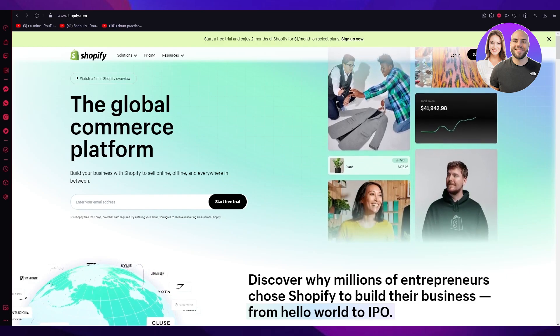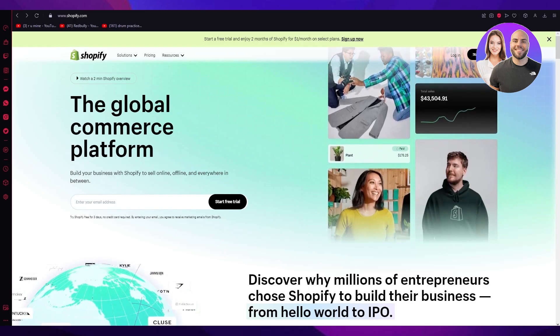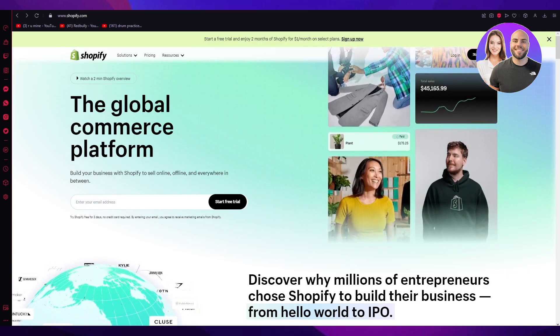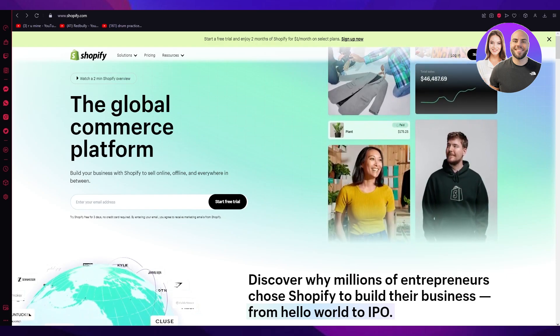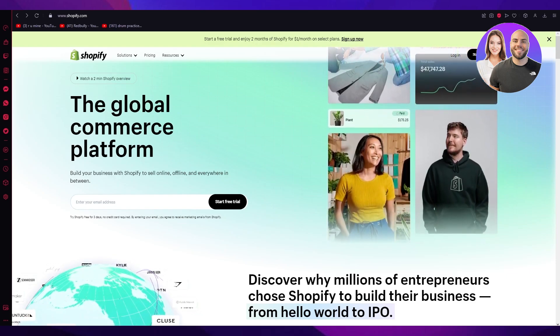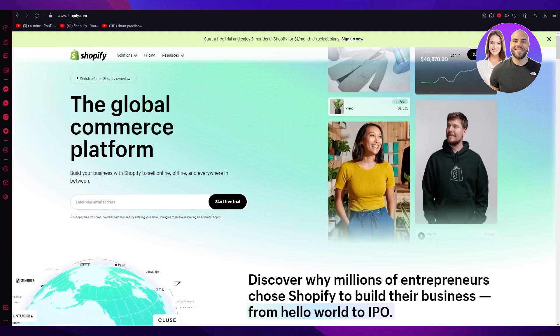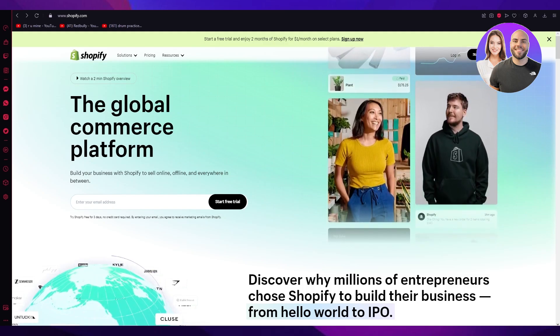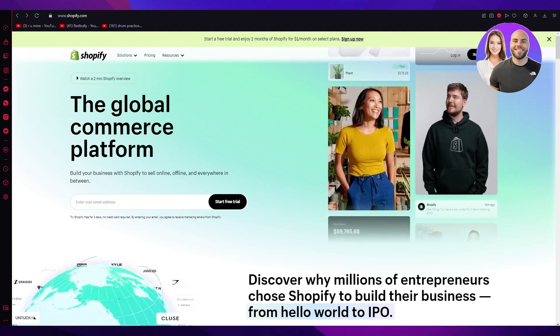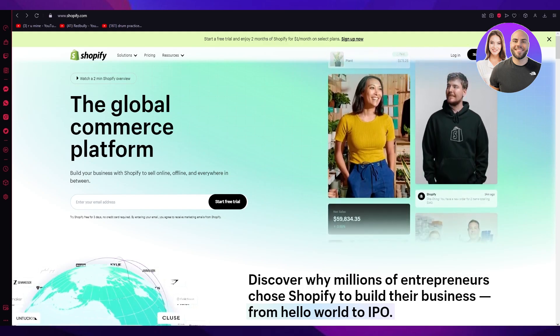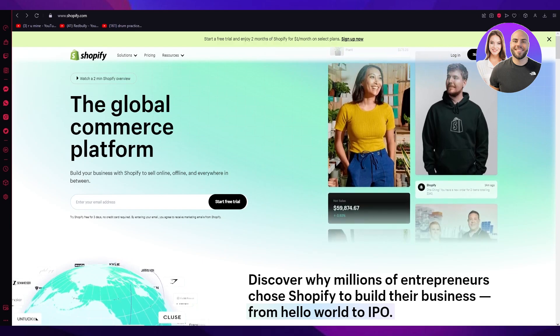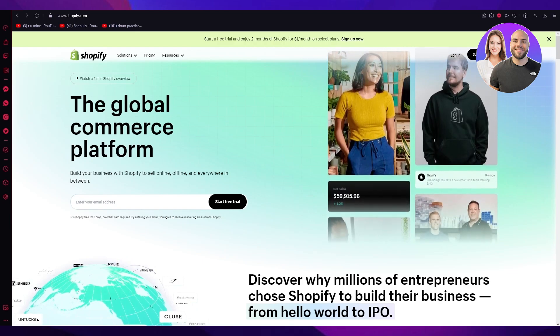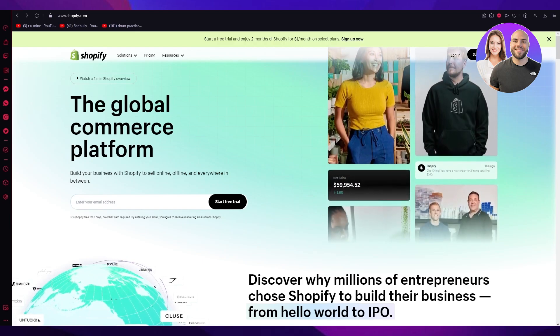Now it's going to be really simple and really easy, so please do make sure to watch this video till the end and gain all the knowledge you can about Shopify and how you're going to set everything up. So without further ado, let's just get straight into it.